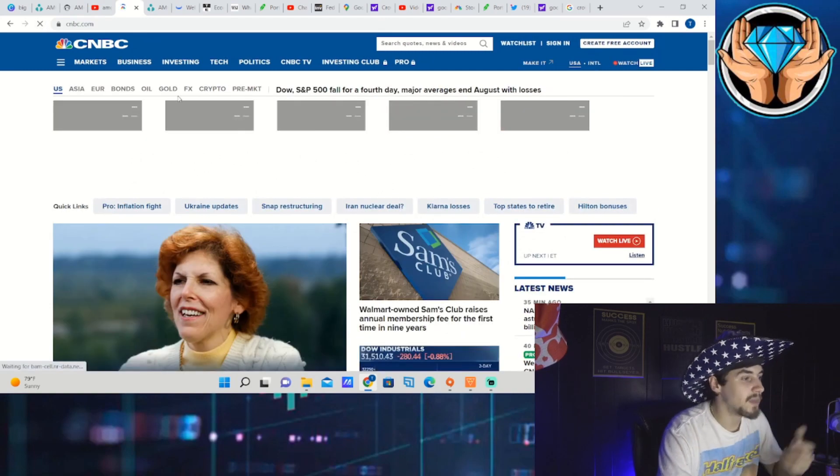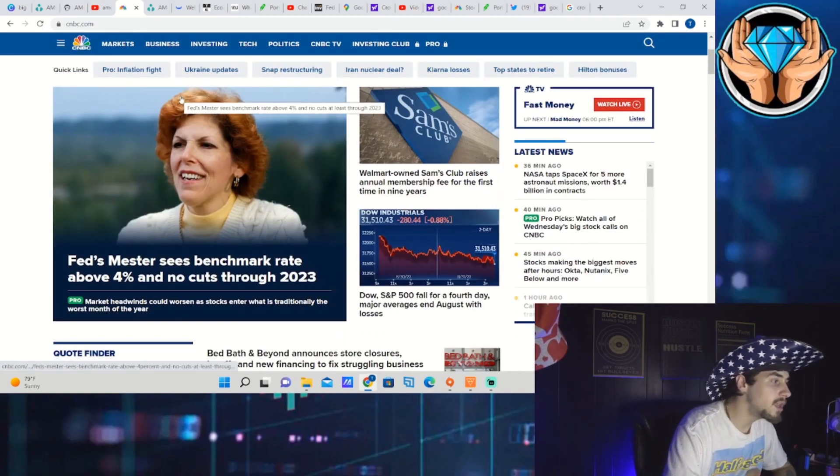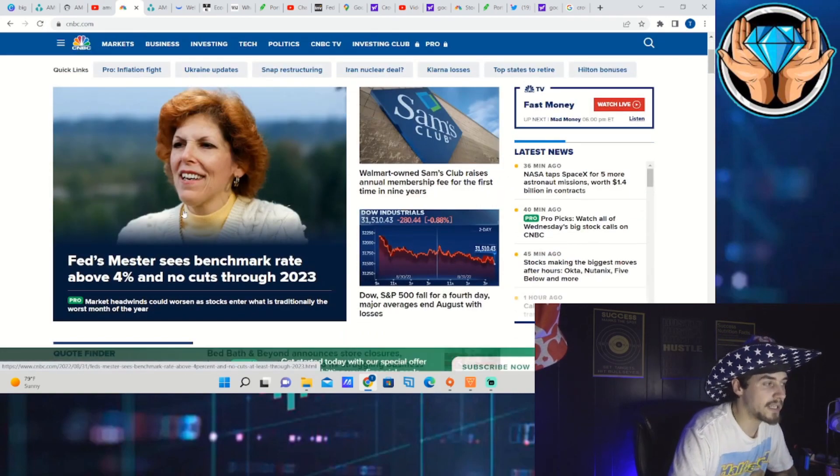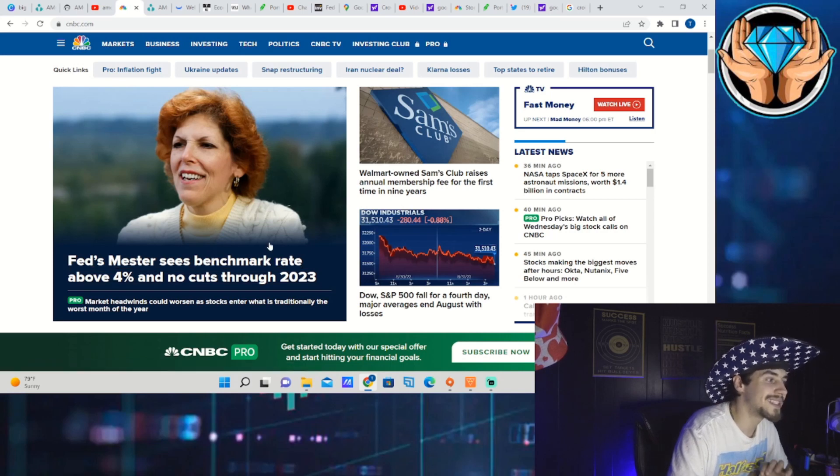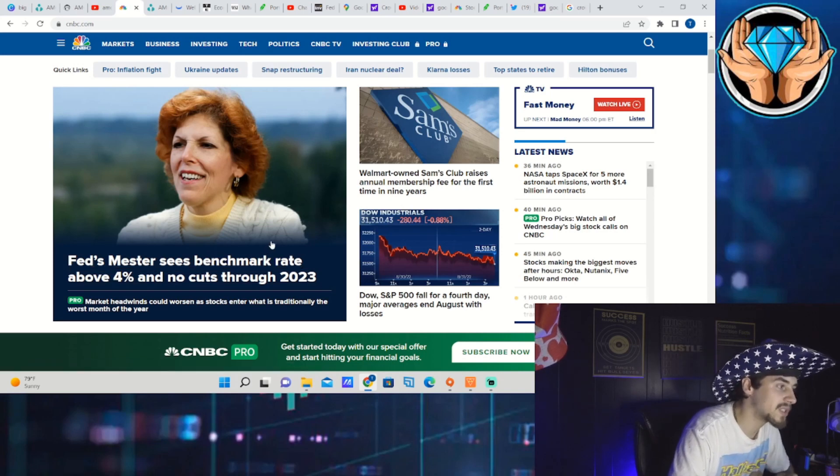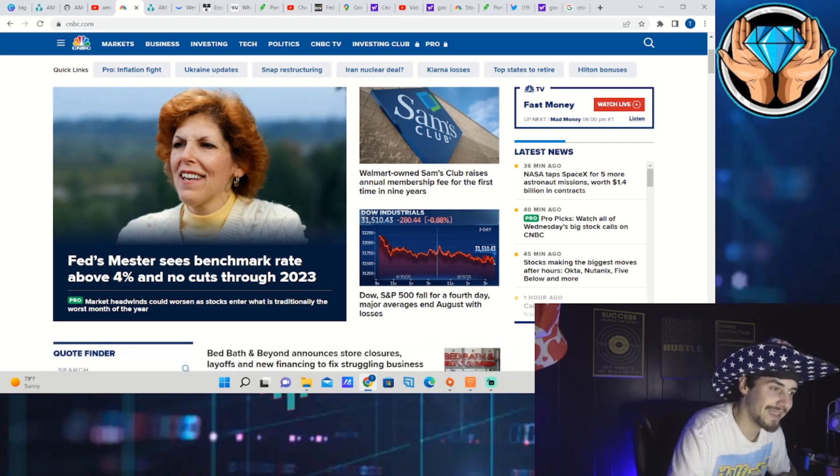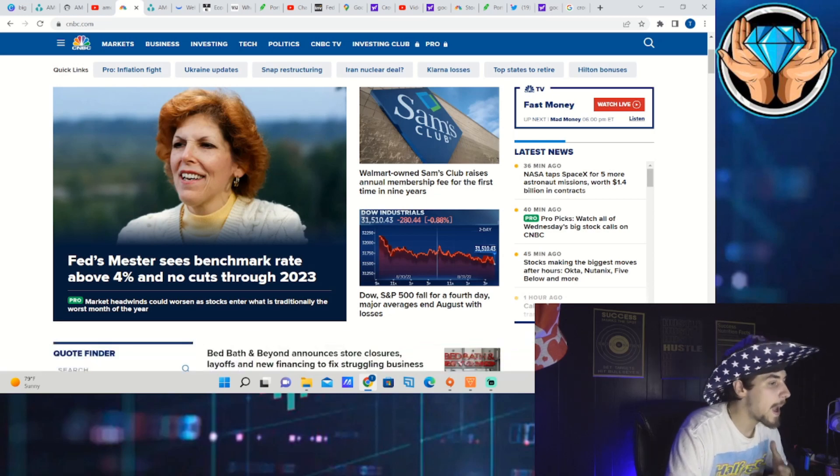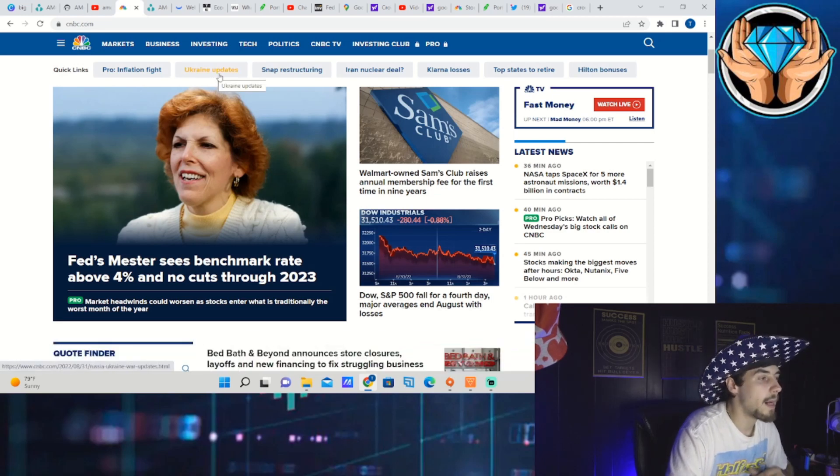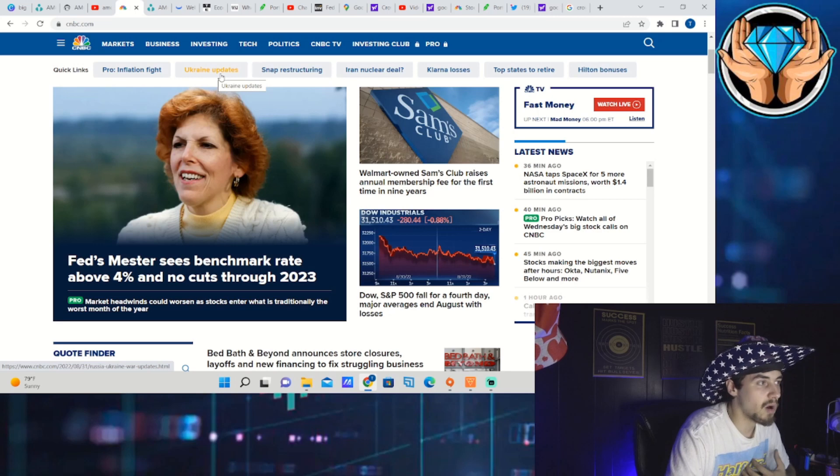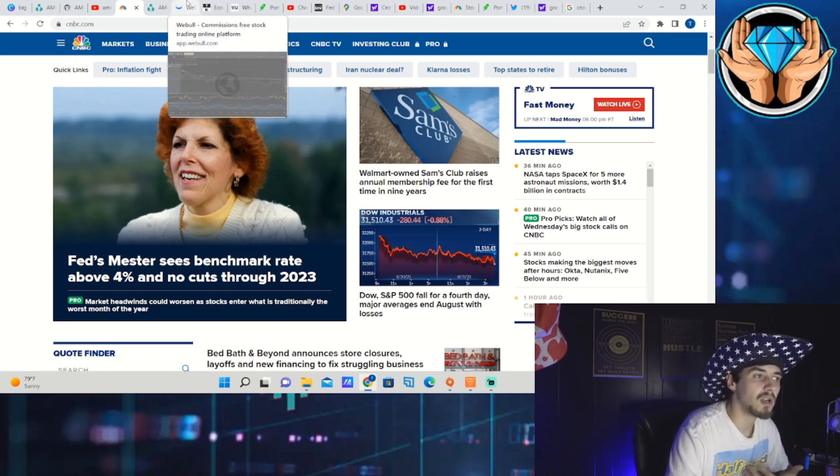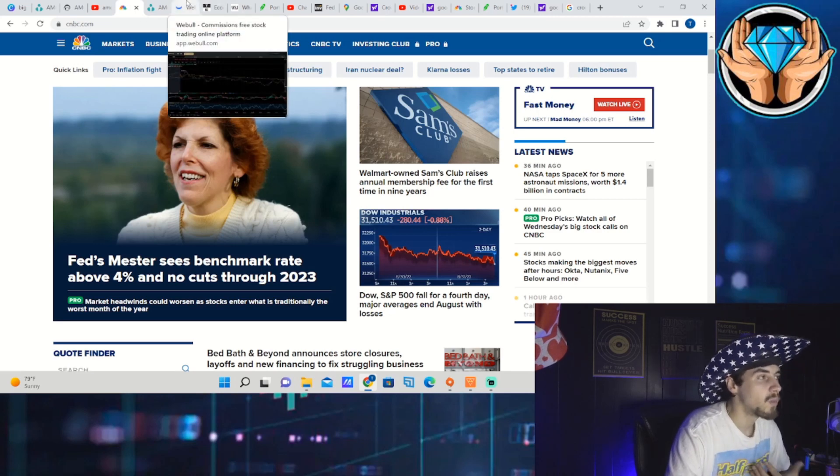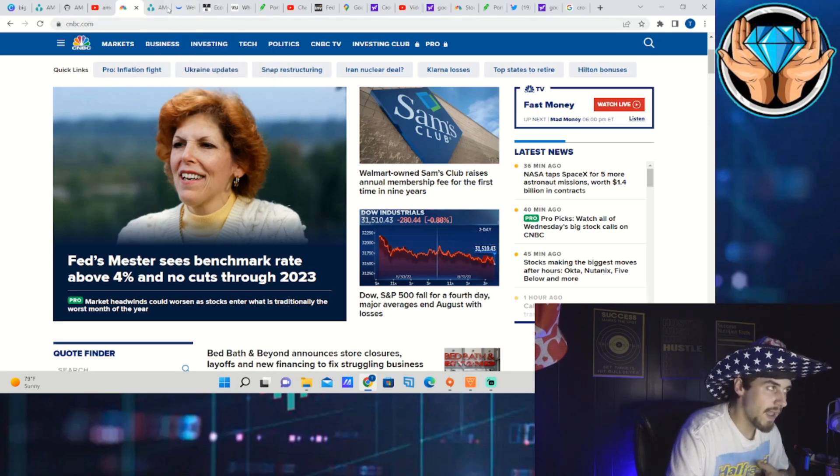There was nothing newsworthy that came out today, nothing that sparked a lot of conversations or headlines. You did get Fed Mester that sees benchmark rate above 4% and no cuts through 2023, so a little bit more of that guidance and possibly that could help bring down the stock market a little bit more.